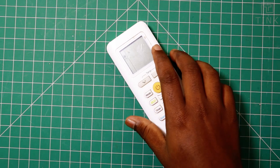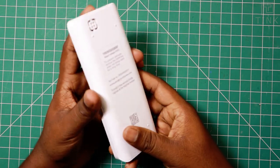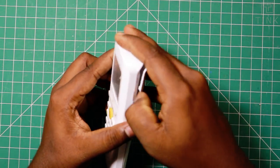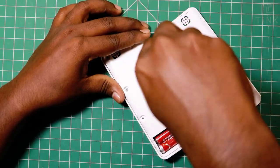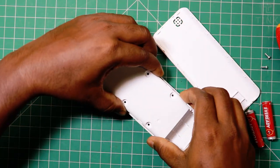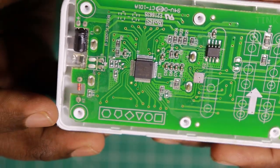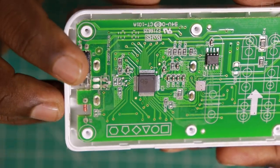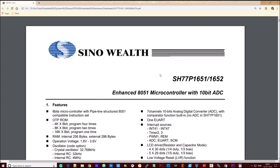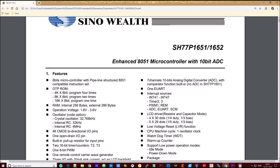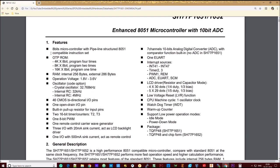Let's look at another example. I have an AC remote with a display and buttons — we call this an embedded system too. Let's open and see what's inside. Alright, there are two ICs here. The bigger IC should be the microcontroller. It says Sino Wealth, which I have never heard of. As per the datasheet, this is an 8051-based microcontroller. We will look at these architectures later.